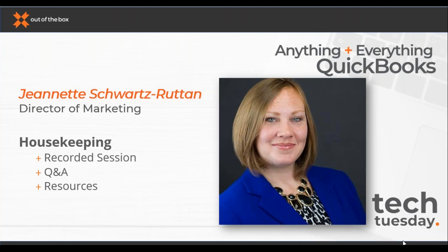Just a few housekeeping items before we dive in. This session is being recorded to give you the opportunity to really engage and ask questions. The recording will be shared with you as a resource after the webinar where you can revisit any key points and information you'd like to review, share it with your colleagues, or keep it for future reference.